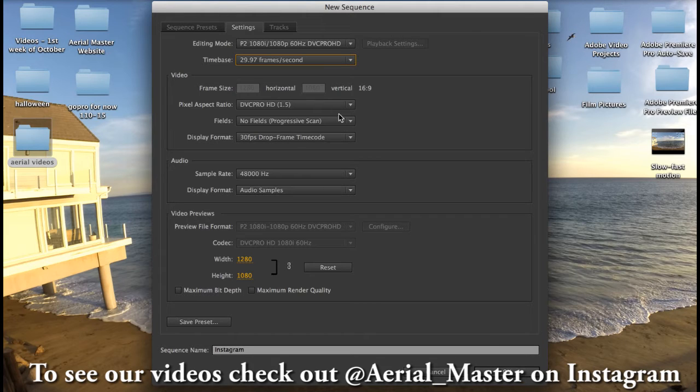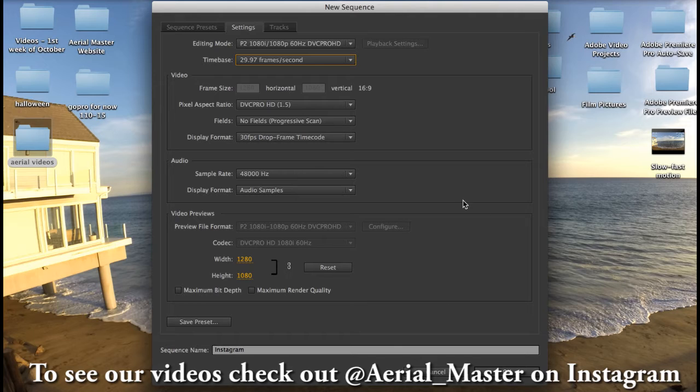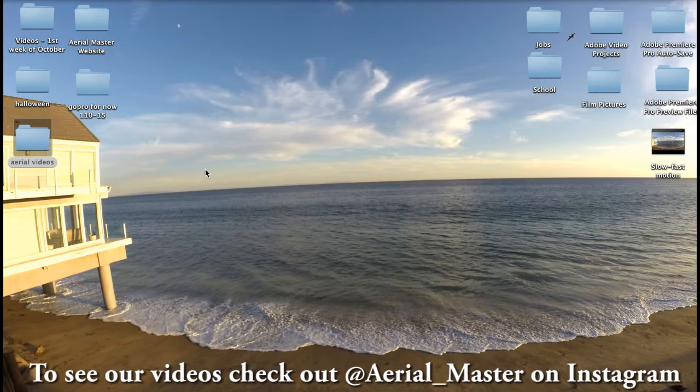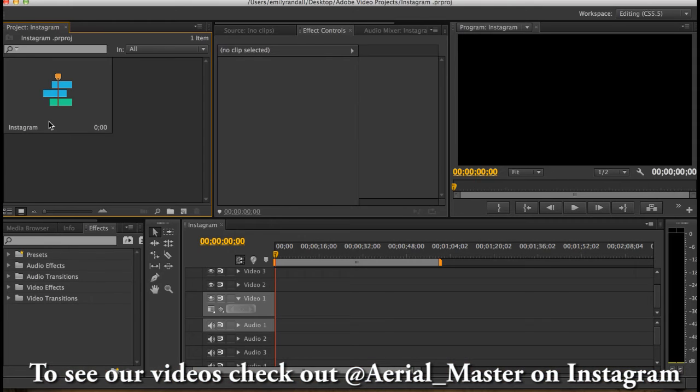Just make sure this is, it should automatically be like that but you can just look at it for a second to compare. We're gonna press okay and then it's gonna open up Adobe Premiere Pro.